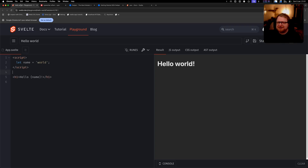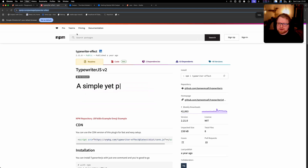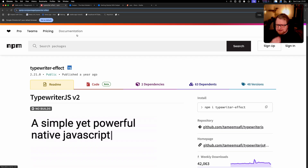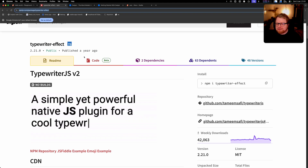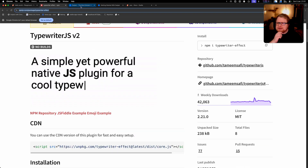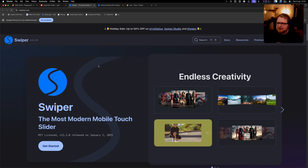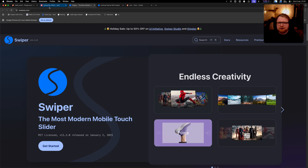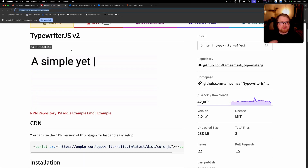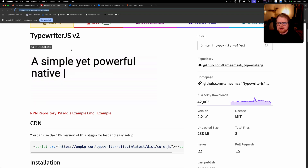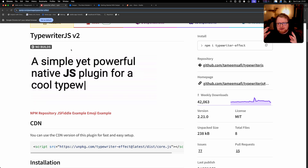We have the Svelte playground here and we're going to start implementing some vanilla JavaScript libraries into Svelte. I have two libraries to show in this demo. The first one is called typewriter.js, which does a cool animation effect. The second one is a slider plugin called swiper.js. We'll start with the typewriter one and go through all the different steps of implementing it into Svelte in the correct way.